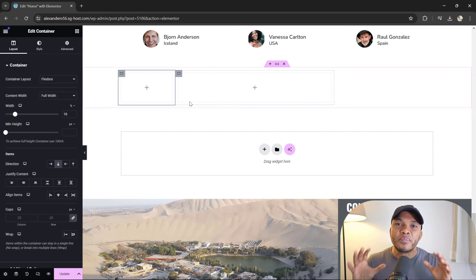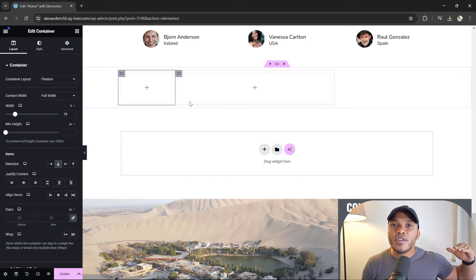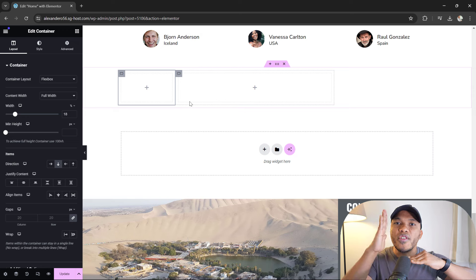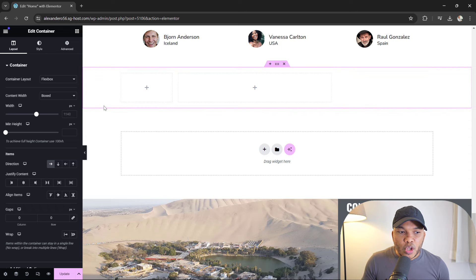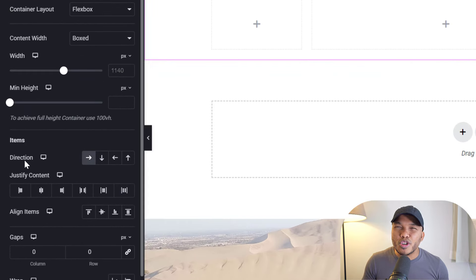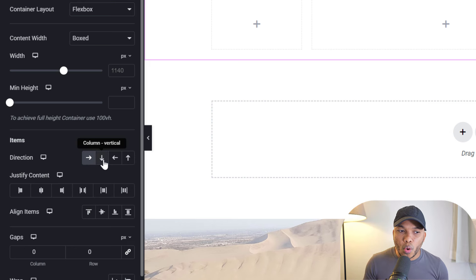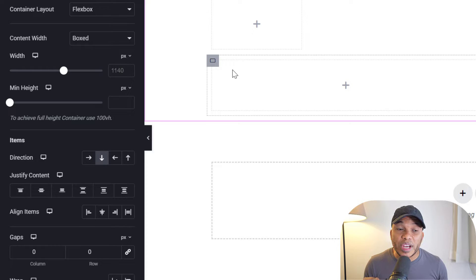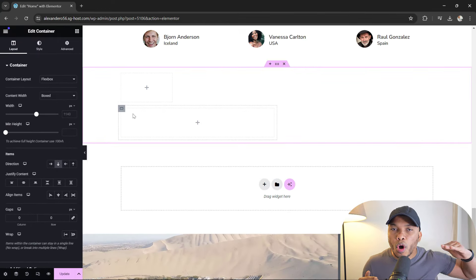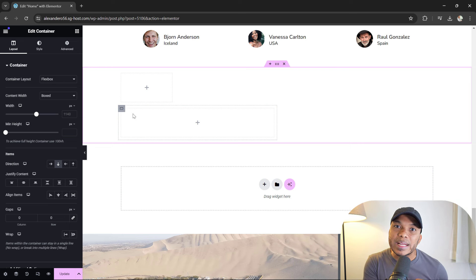The reason is that with the Flexbox container style it is what we call one-dimensional, meaning that your content can either go horizontally or vertically. Going back to this container, you can see we have what we call the Direction. The default is typically horizontal, row-wise, but we can also go with a column, which is vertical, where the columns stack up on top of one another. So you can either go horizontally or vertically — you can't do both at the same time. That's why we call it one-dimensional.